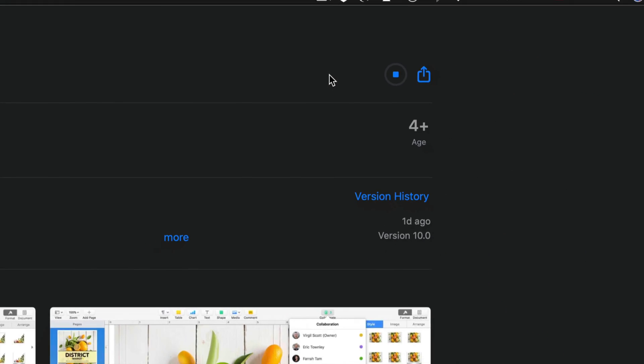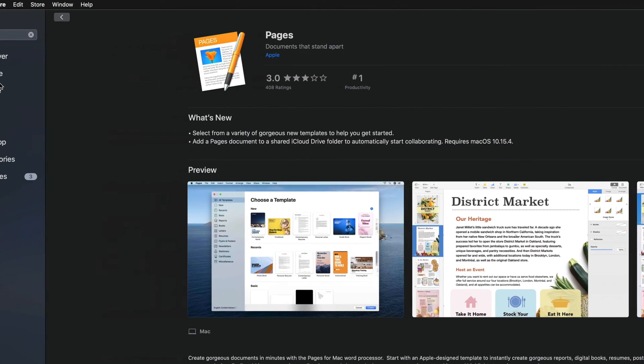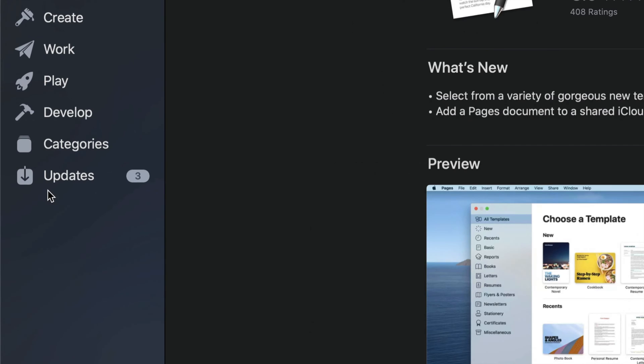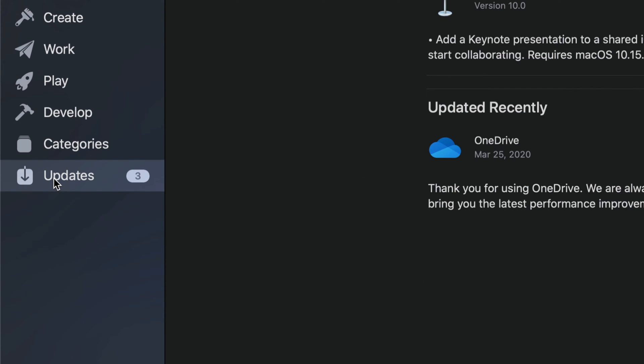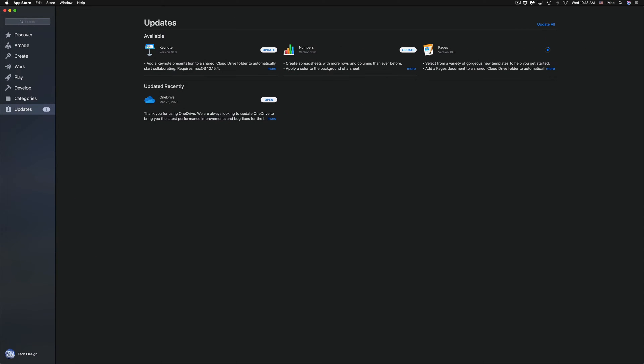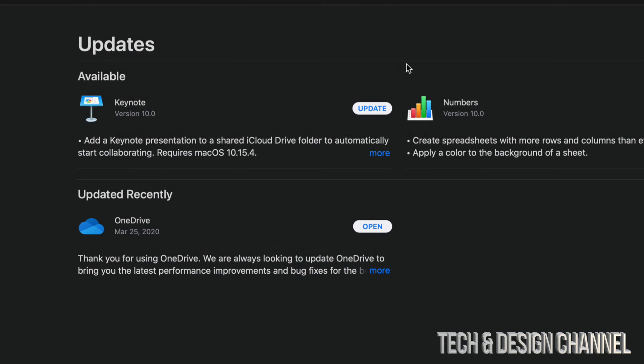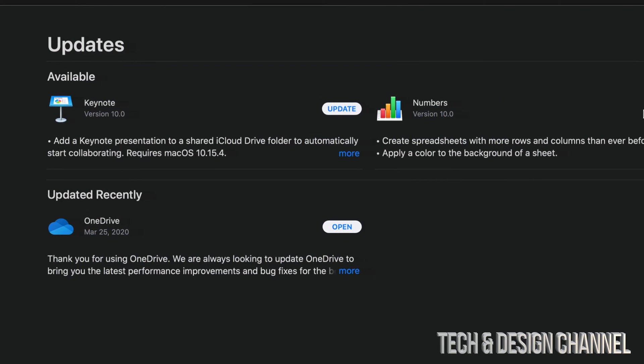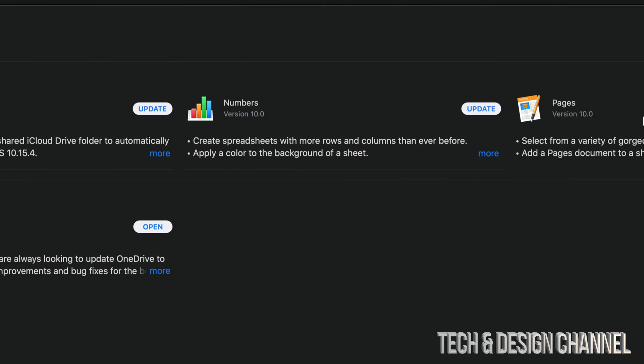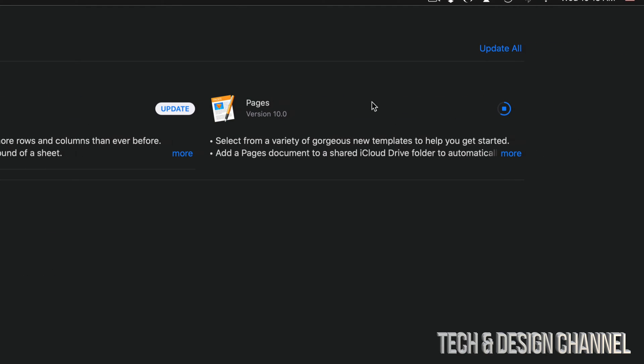We can update it from here as well. So let's just update that and we can always go back into our Updates and check out the other ones there. Like I mentioned, if you guys don't see any of these, you can always type it up and search for the actual app so you guys can find that update.